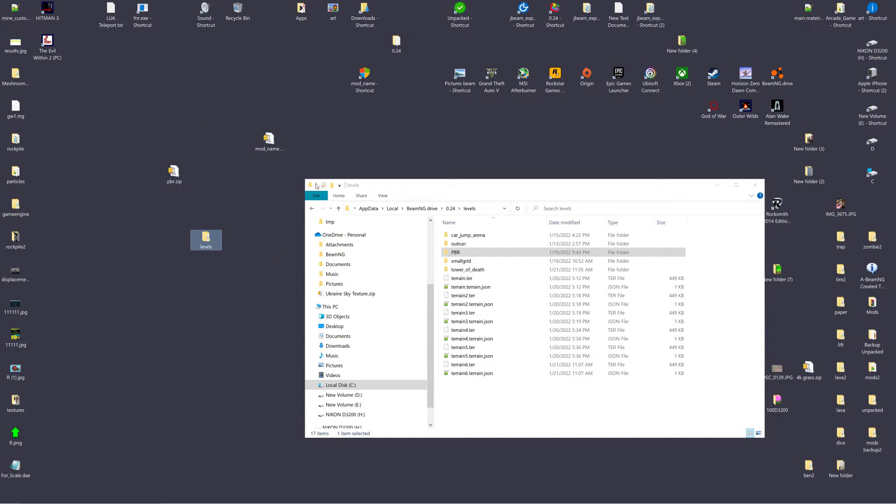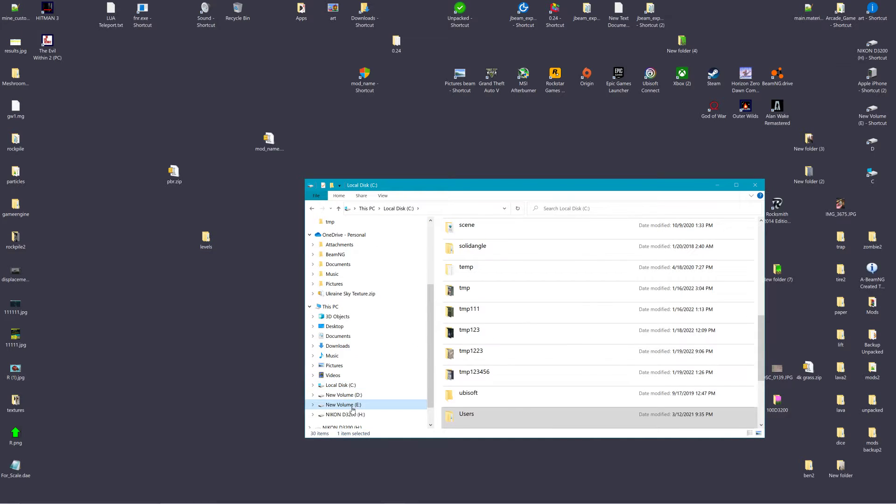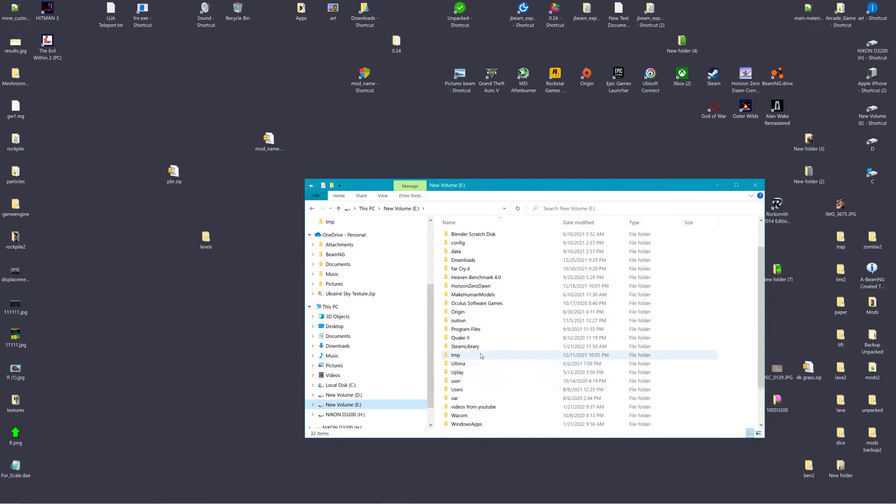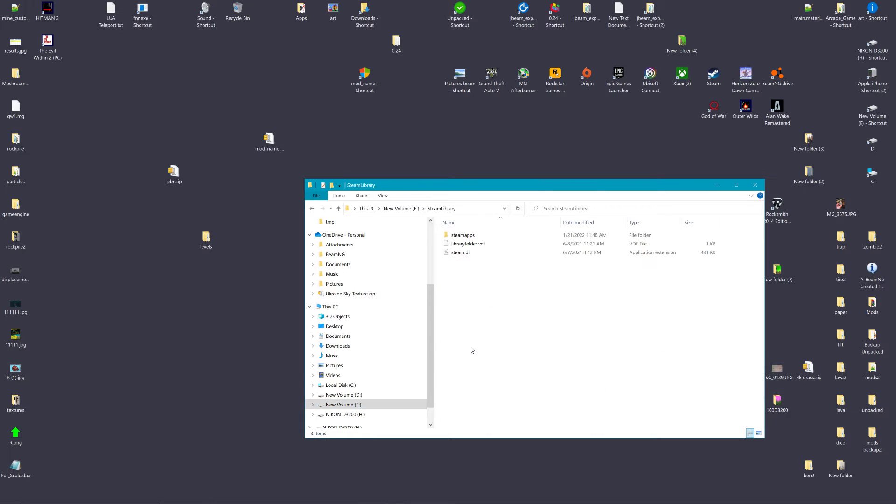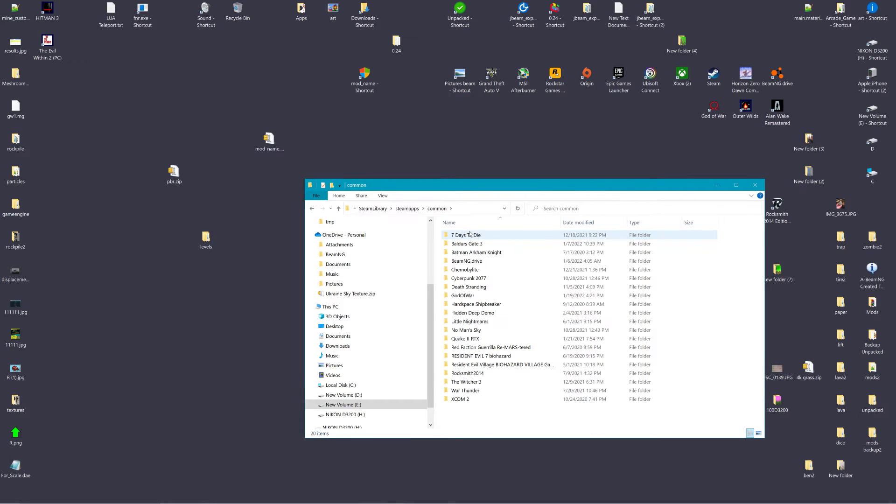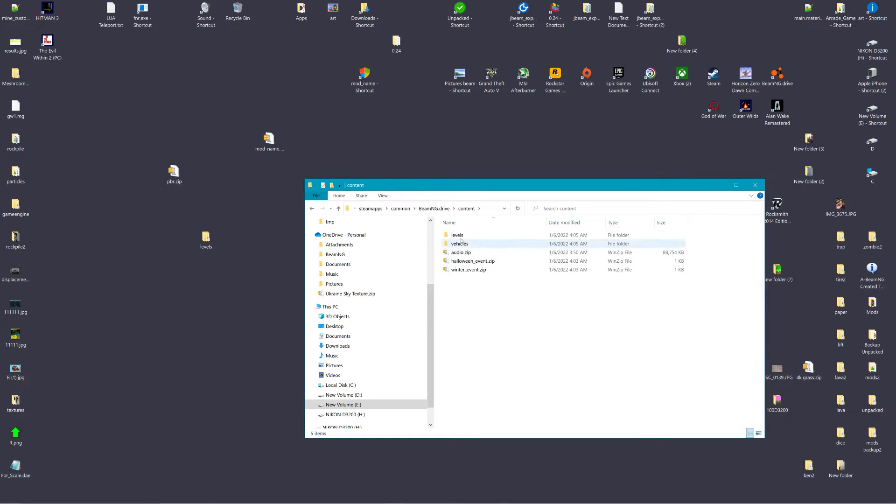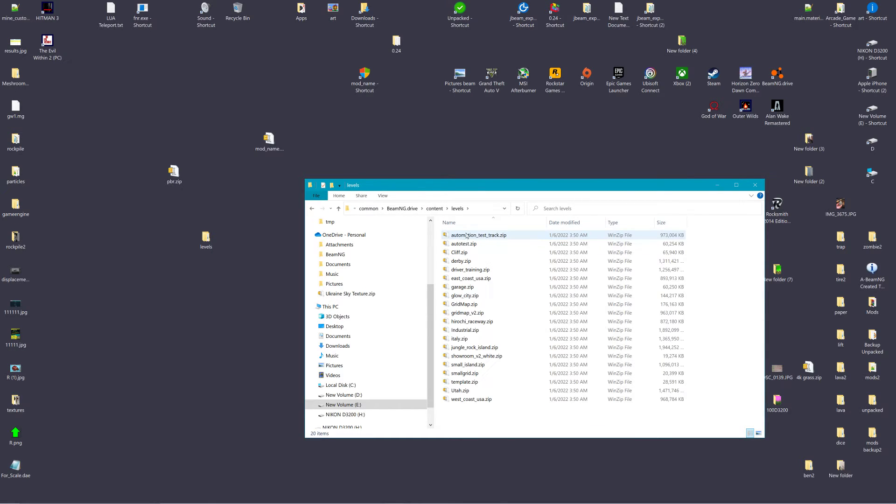Now, where the game is installed has nothing to do with what you're packing for your level. In Steam Library, SteamApps, Common, BeamNG Drive, Content, Levels, see, the game, all their stuff they keep in a zip file.